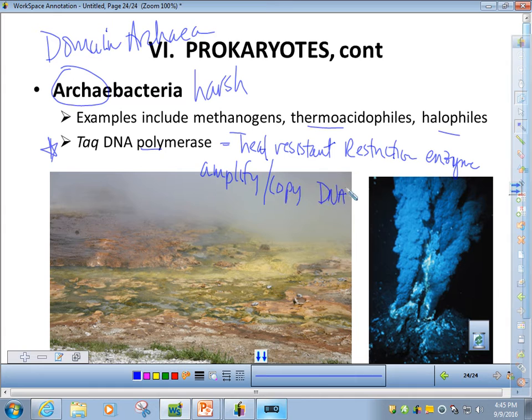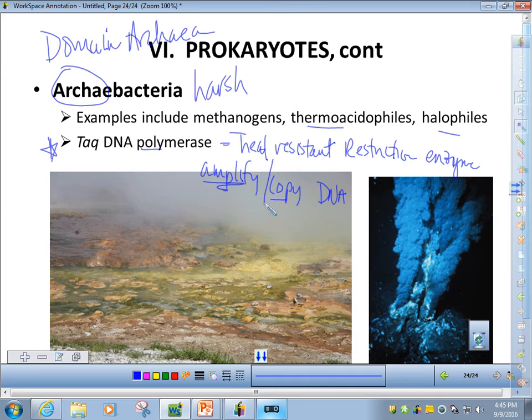TAC polymerase is of particular interest to scientists because it is heat resistant, meaning we can use it in a procedure where we want to amplify or copy DNA. For example, if we had blood at a crime scene with only a small amount of DNA, we could use TAC DNA polymerase to copy it, making a larger sample to test. Because it's heat resistant, it retains its properties even when the sample is heated to high temperatures.